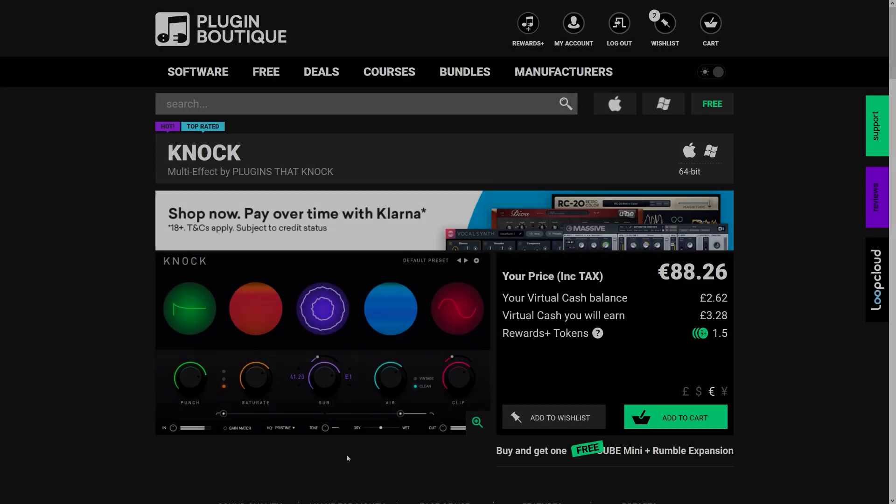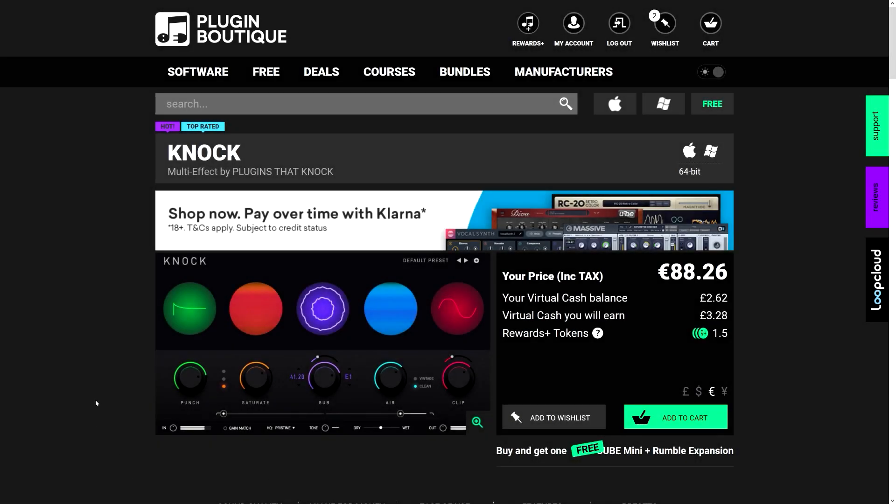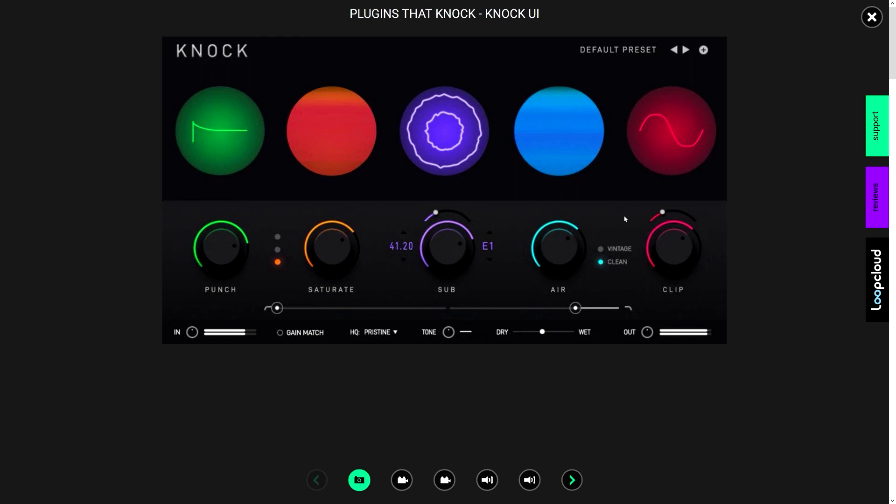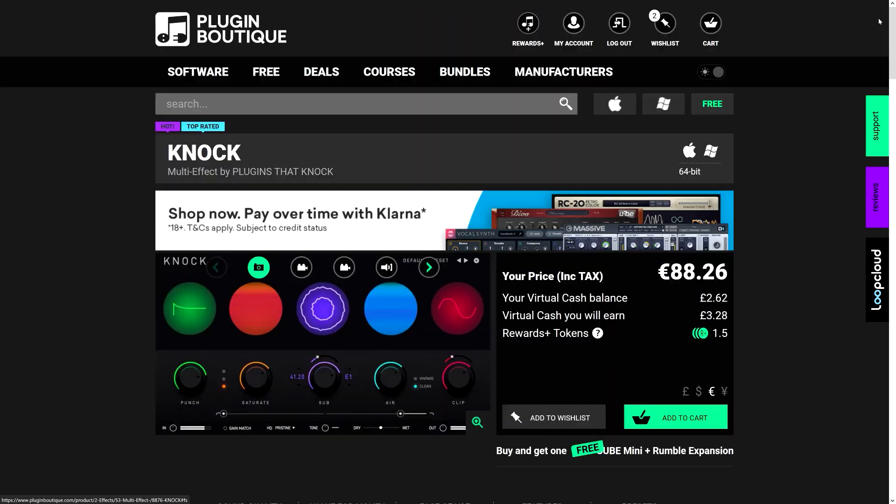In case you didn't already know, Knock is a multi-effects plugin designed for drums. And as you can see, it looks pretty cool, but 90 bucks - like, come on.